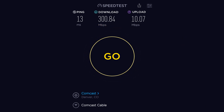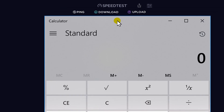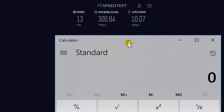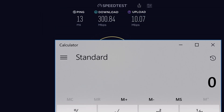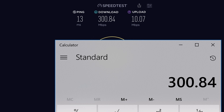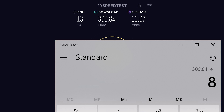In our case it's capital M, lowercase b, per second — so megabits per second. My download speed is 300 megabits per second, and my upload speed is 10 megabits per second. Let's go ahead and calculate to find out how much that is in megabytes.